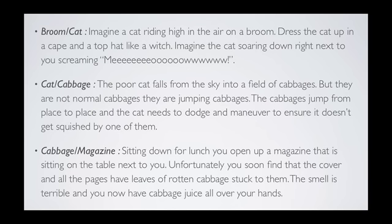So let's get started. The first pair is broom and cat. The image I create is: imagine a cat riding high in the air on a broom. Dress the cat up in a cape and a top hat like a witch. Now imagine the cat soaring down right next to you, screaming meow. It's a vivid, interactive image and it's quite easy to remember.